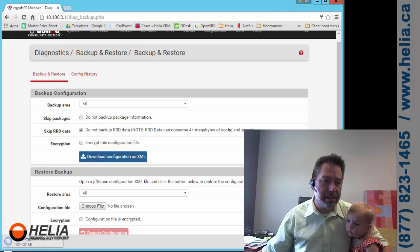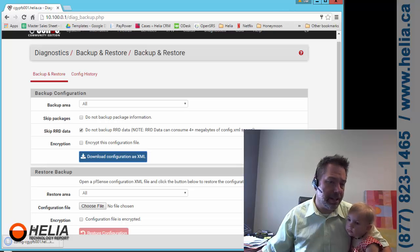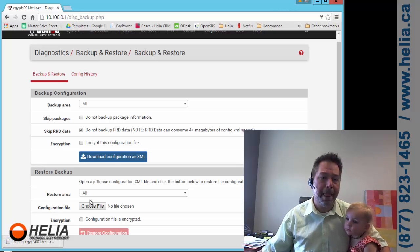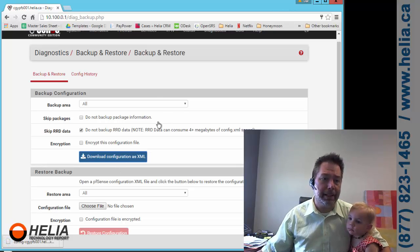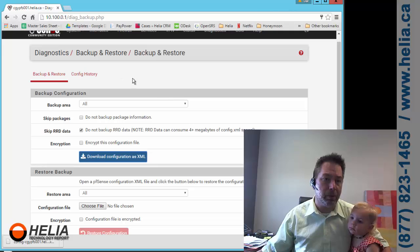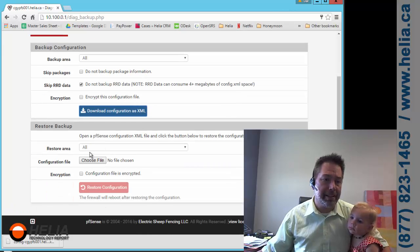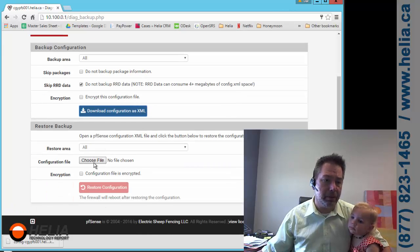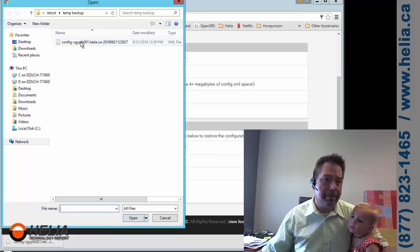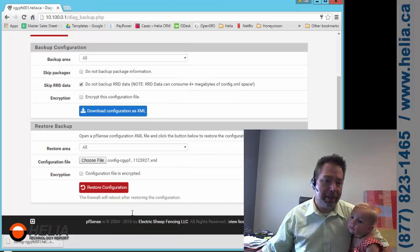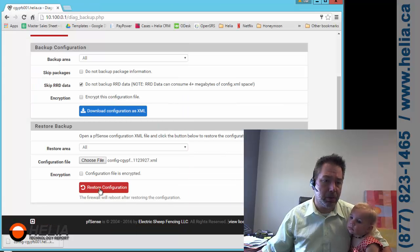So it's saved it here, small file 107K. And now if I wanted to restore that config, I simply go down here to restore, choose which area I want to do, find my file, open, and it's going to restore the configuration.